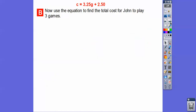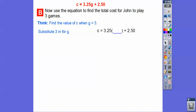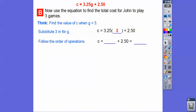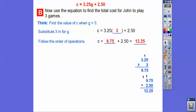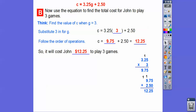Now we'll use that equation to find the total cost if John plays three games. The cost is c equals 3.25 times g plus 2.50. Substituting in 3: 3 times 5 is 15, carry the 1; 3 times 2 is 6 plus 1 is 7; 3 times 3 is 9; move two decimals over giving 9.75. Then add, lining up the decimals. It will cost John $12.25 to play three games.